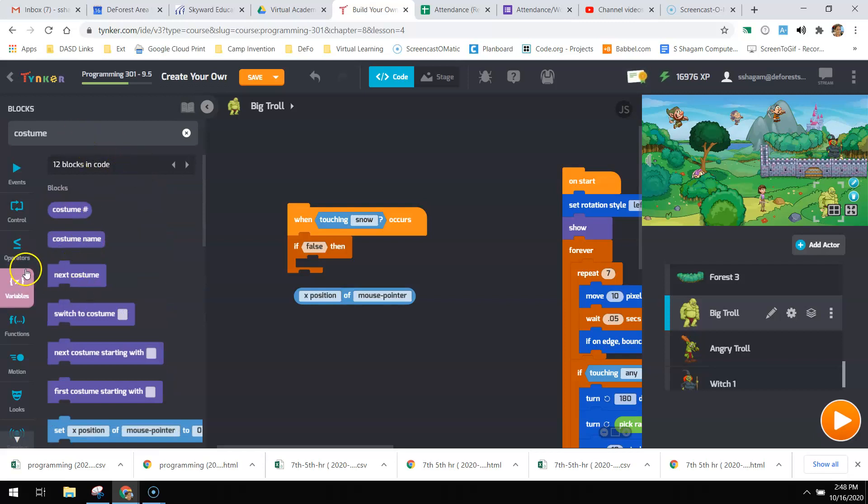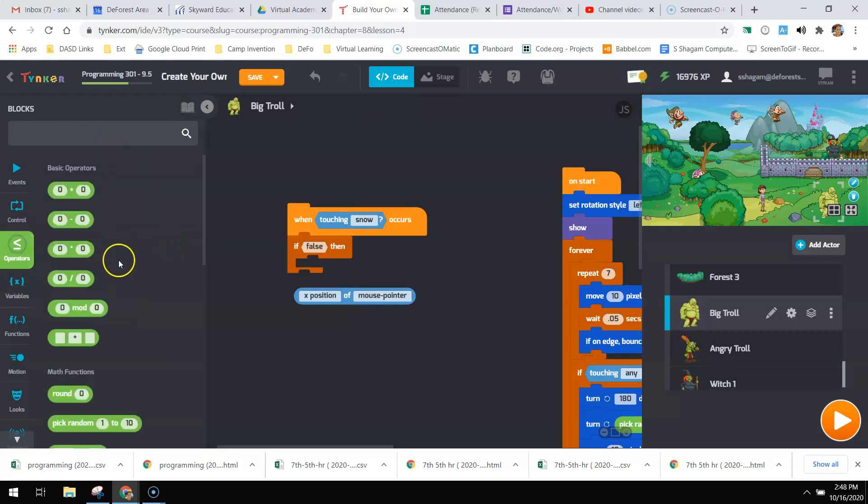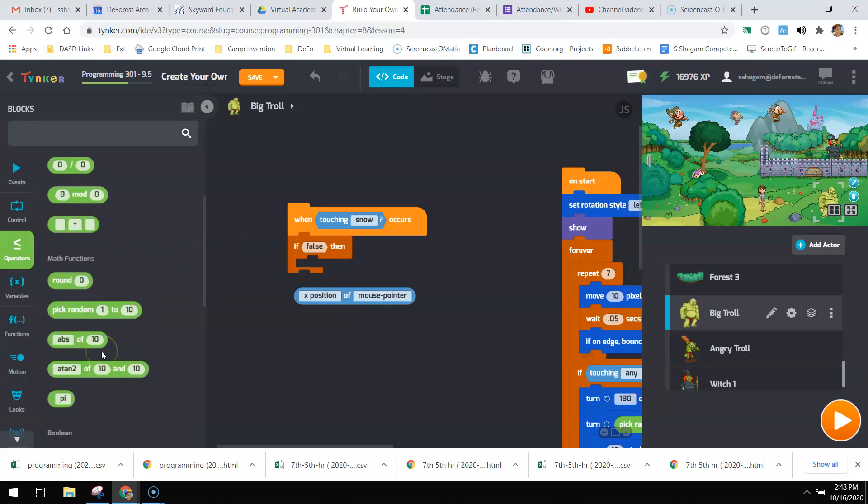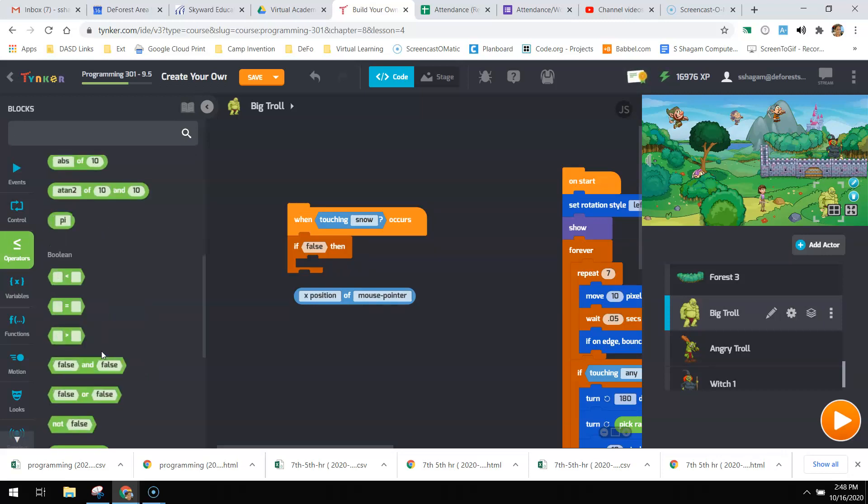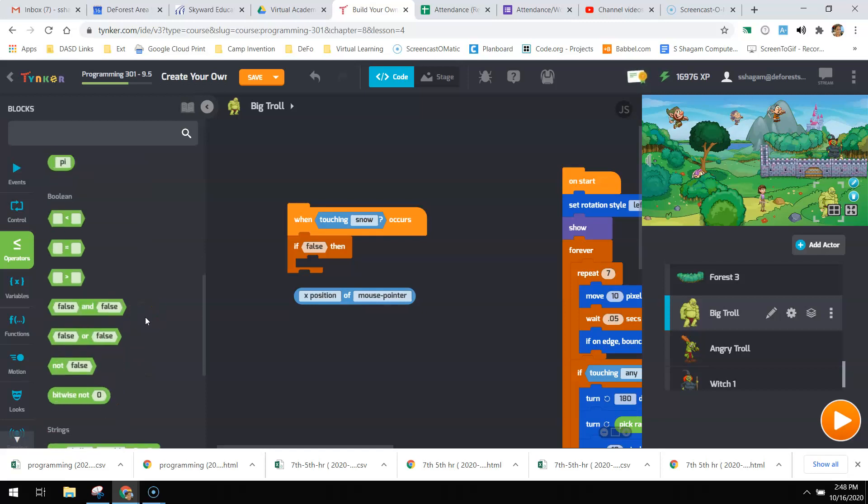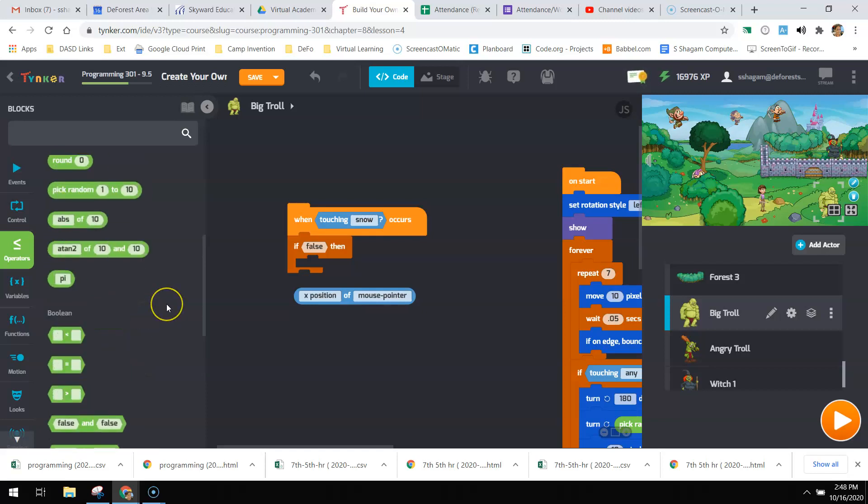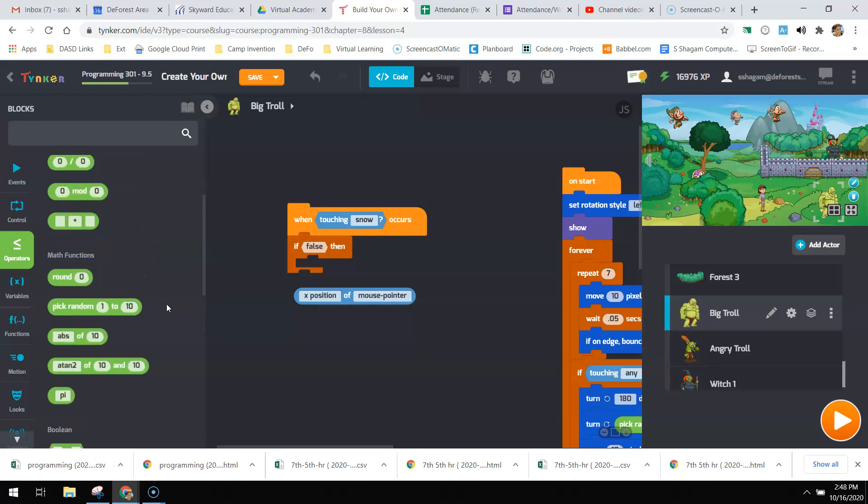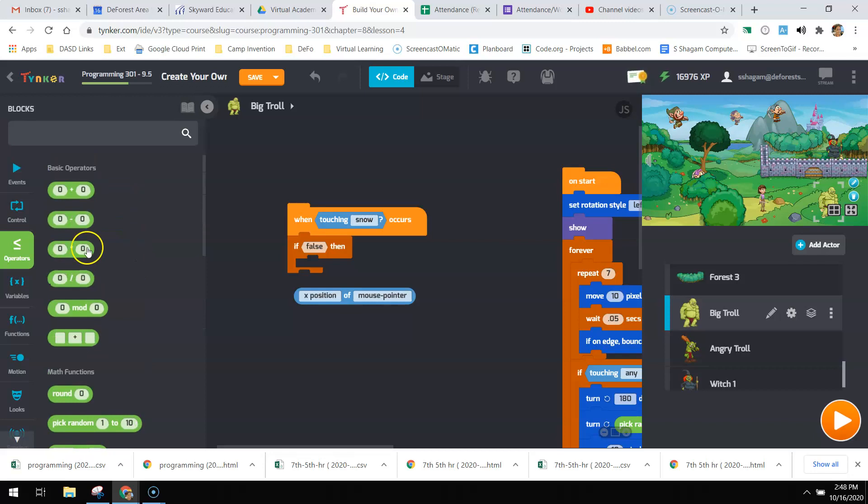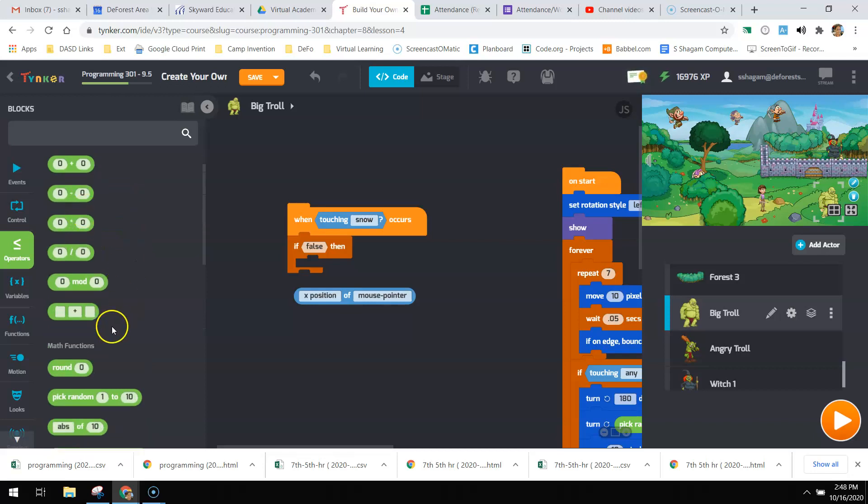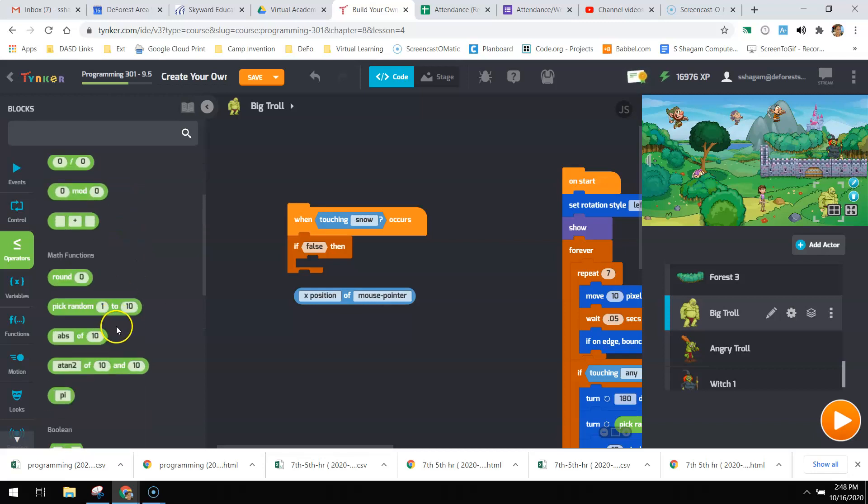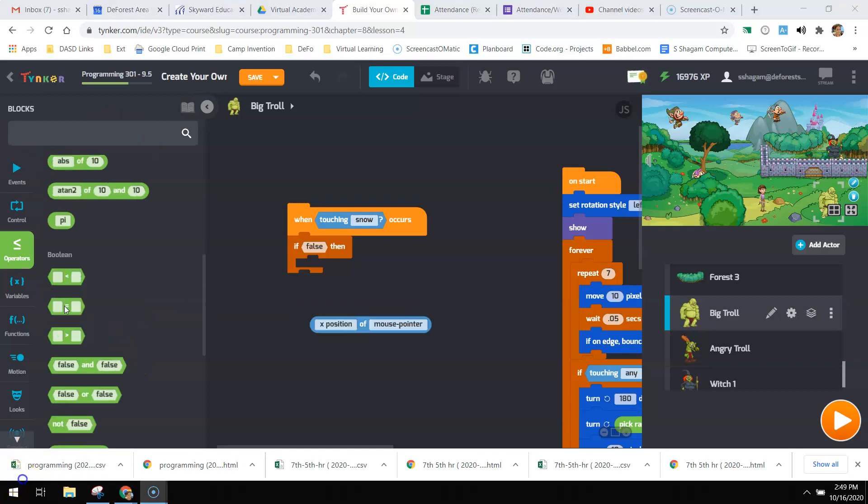I need to go to operator. You have an equals.